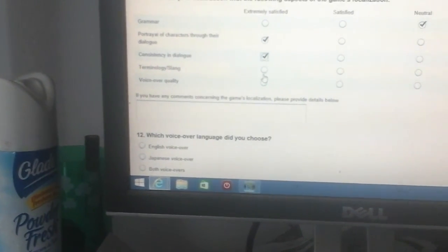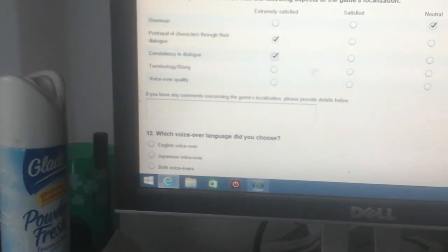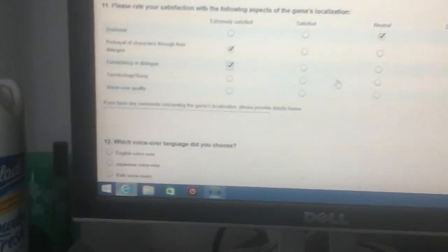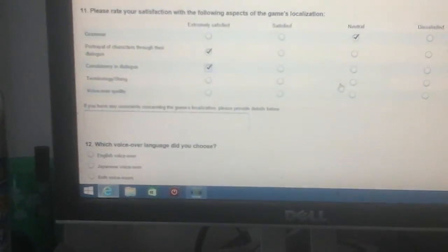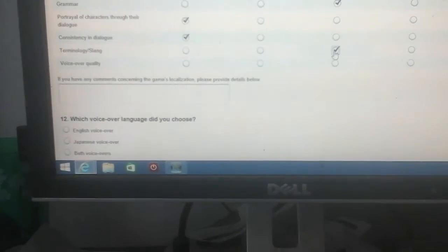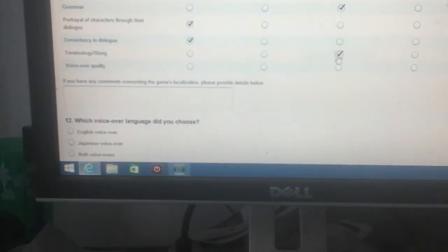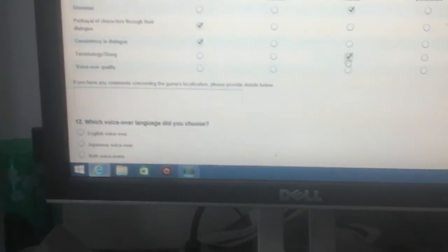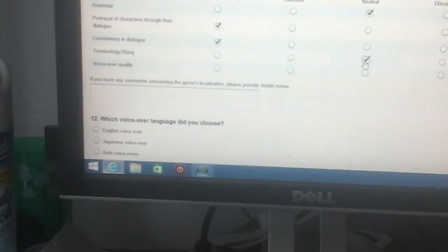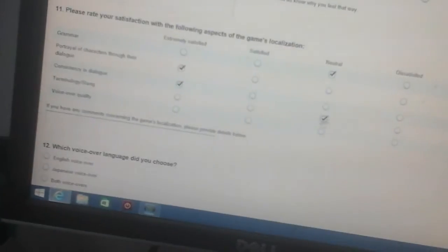I'll type it up here at the end after I do this. So, no no no, after I do this, not at the very end. Consistency in dialogue, that was extremely satisfying. Technology, terminology, slang - once again, don't give a shit, it's just like grammar. Not gonna, don't hate it, don't like it, don't care. Voiceover, voiceover quality, gonna go with neutral.